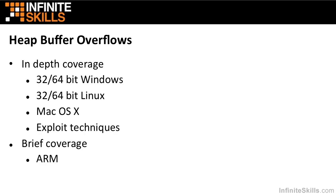We will then turn our attention to heap buffer overflows. And again, we will cover the 32 and 64-bit Windows and Linux platforms. We will cover Mac OS X. We'll talk about the different exploit techniques, which will vary quite a bit between these various platforms. We will also briefly cover the ARM platform and how that's a little bit different.